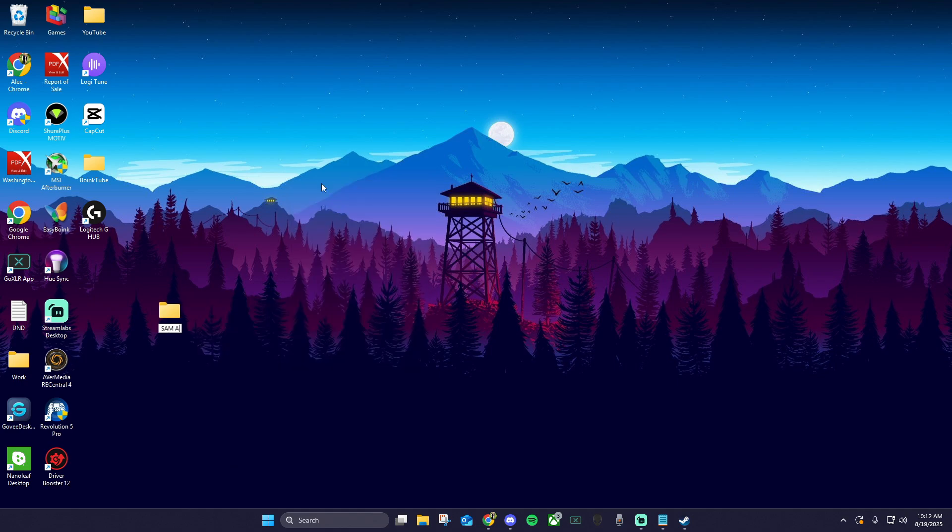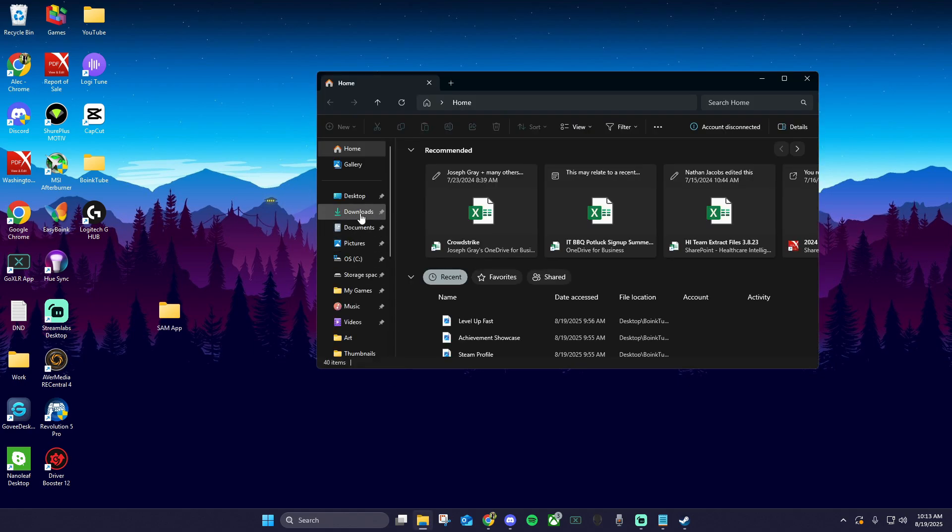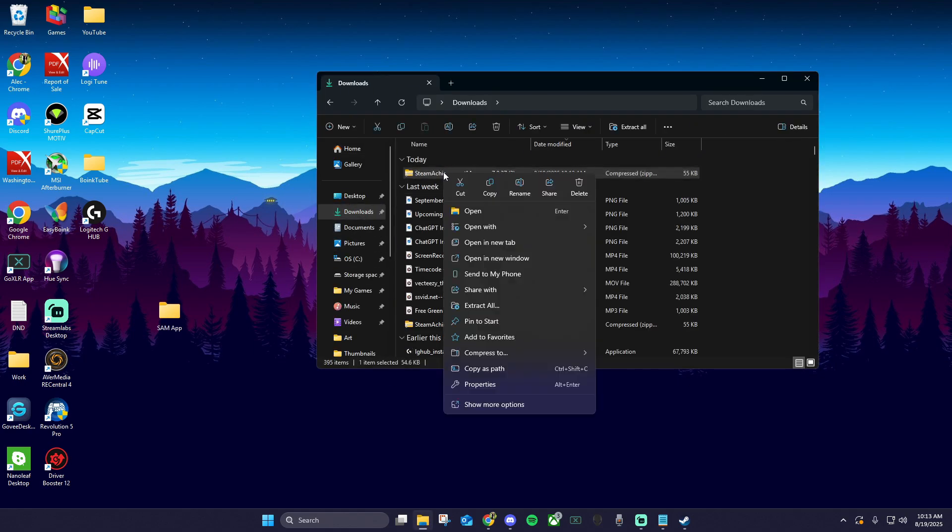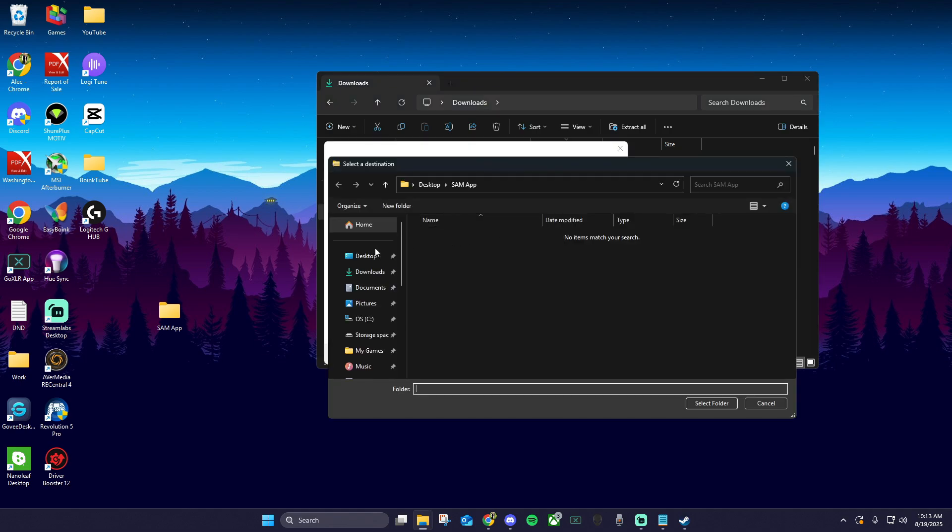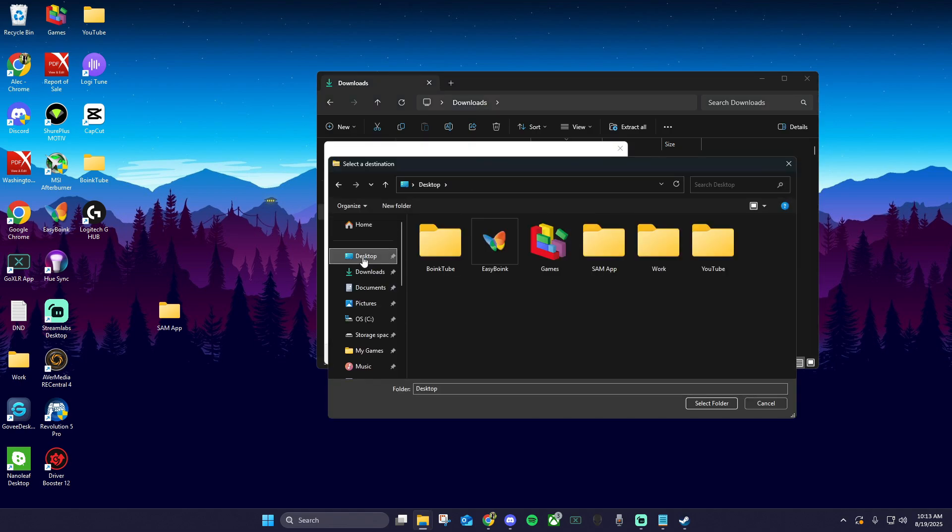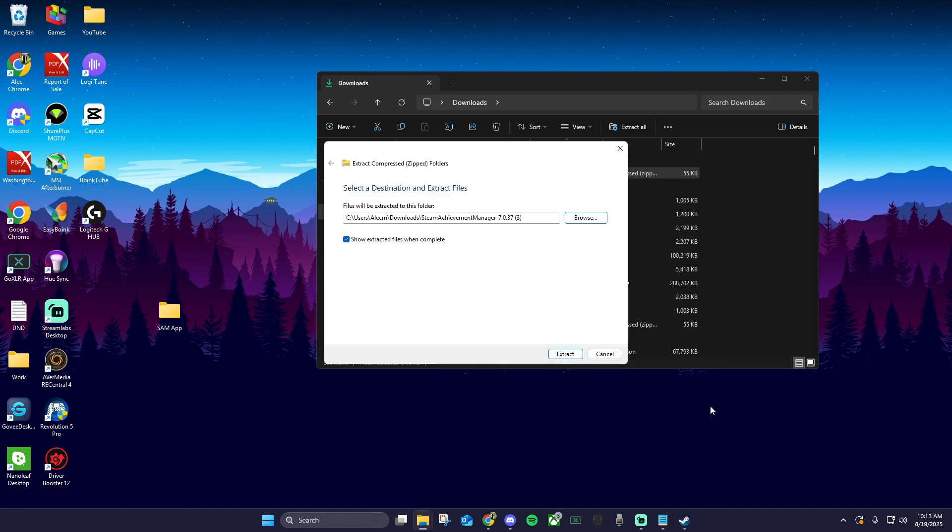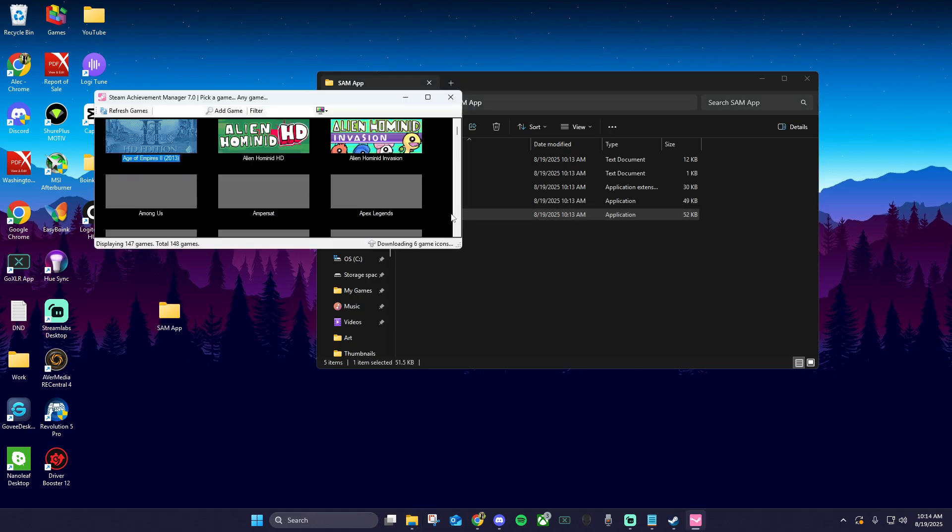The application should be done downloading now, so let's open up our file explorer and click downloads. You should see the zip file right here. Right-click on the file and choose extract all, click browse, and choose your desktop. Double-click on Sam app and select folder, then extract. Now let's go into the Sam app folder and open the sam.picker application.